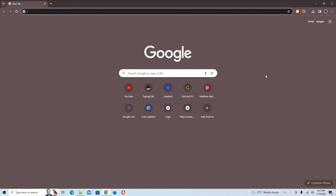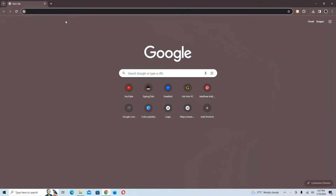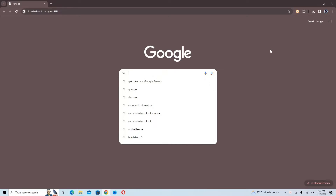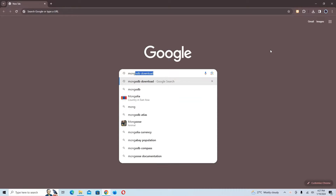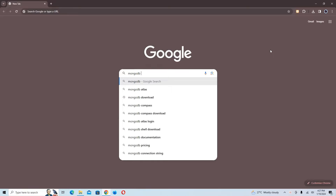Hello guys, welcome to another tutorial video where today I'll take you through how to install MongoDB server on your Windows 10 or Windows 11 PC. I'm going to open my favorite browser and search for 'MongoDB download'.